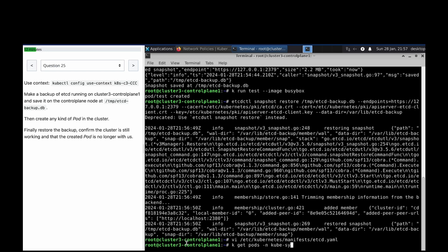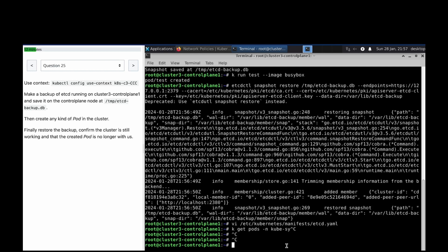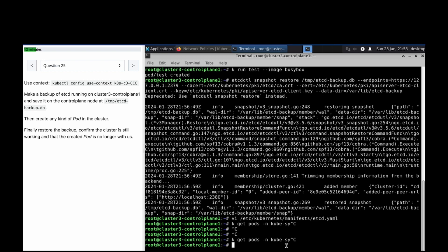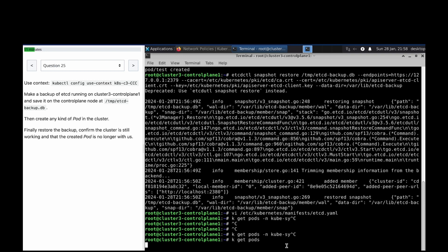The namespace is kube-system. Now this has been done.